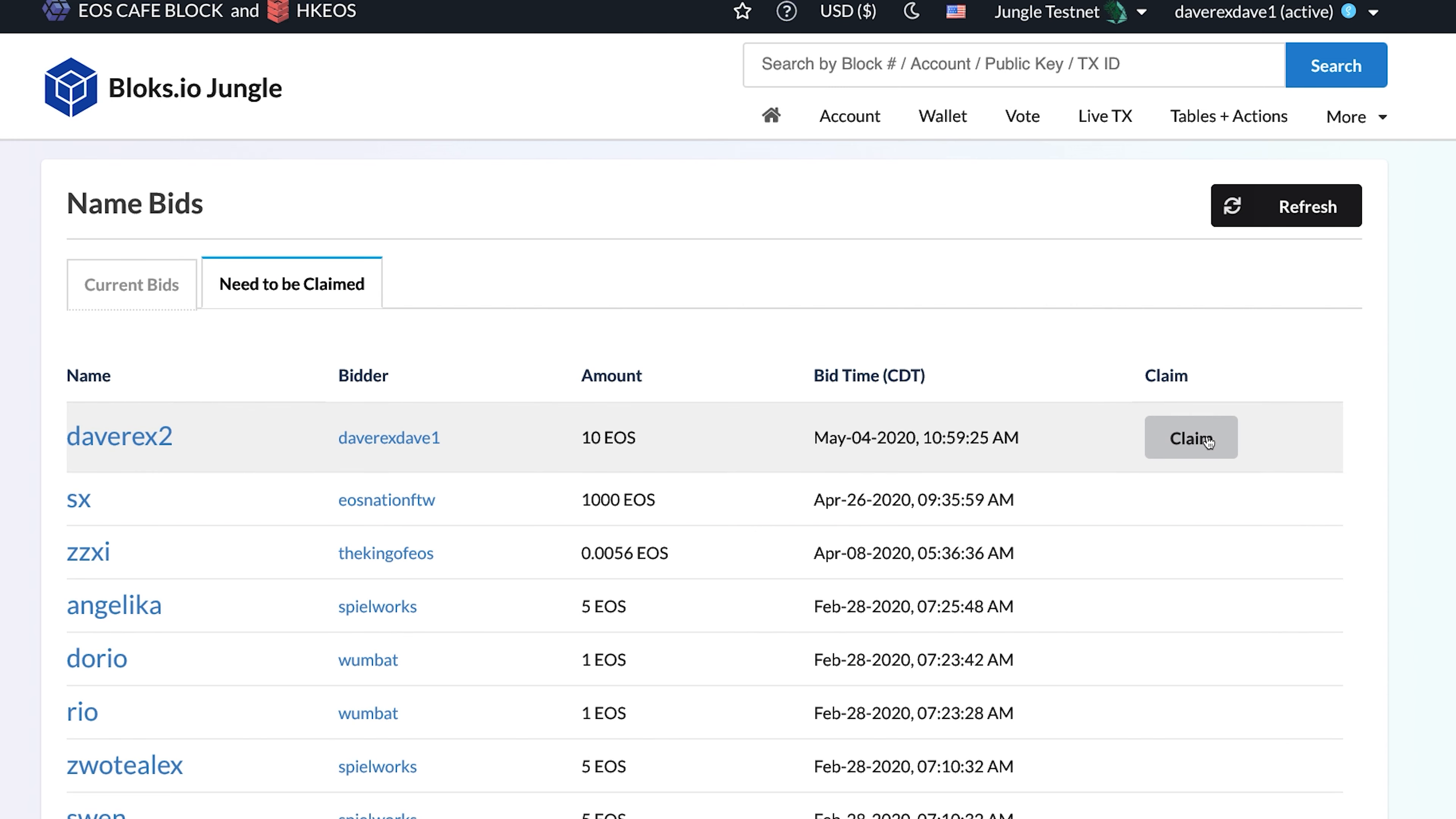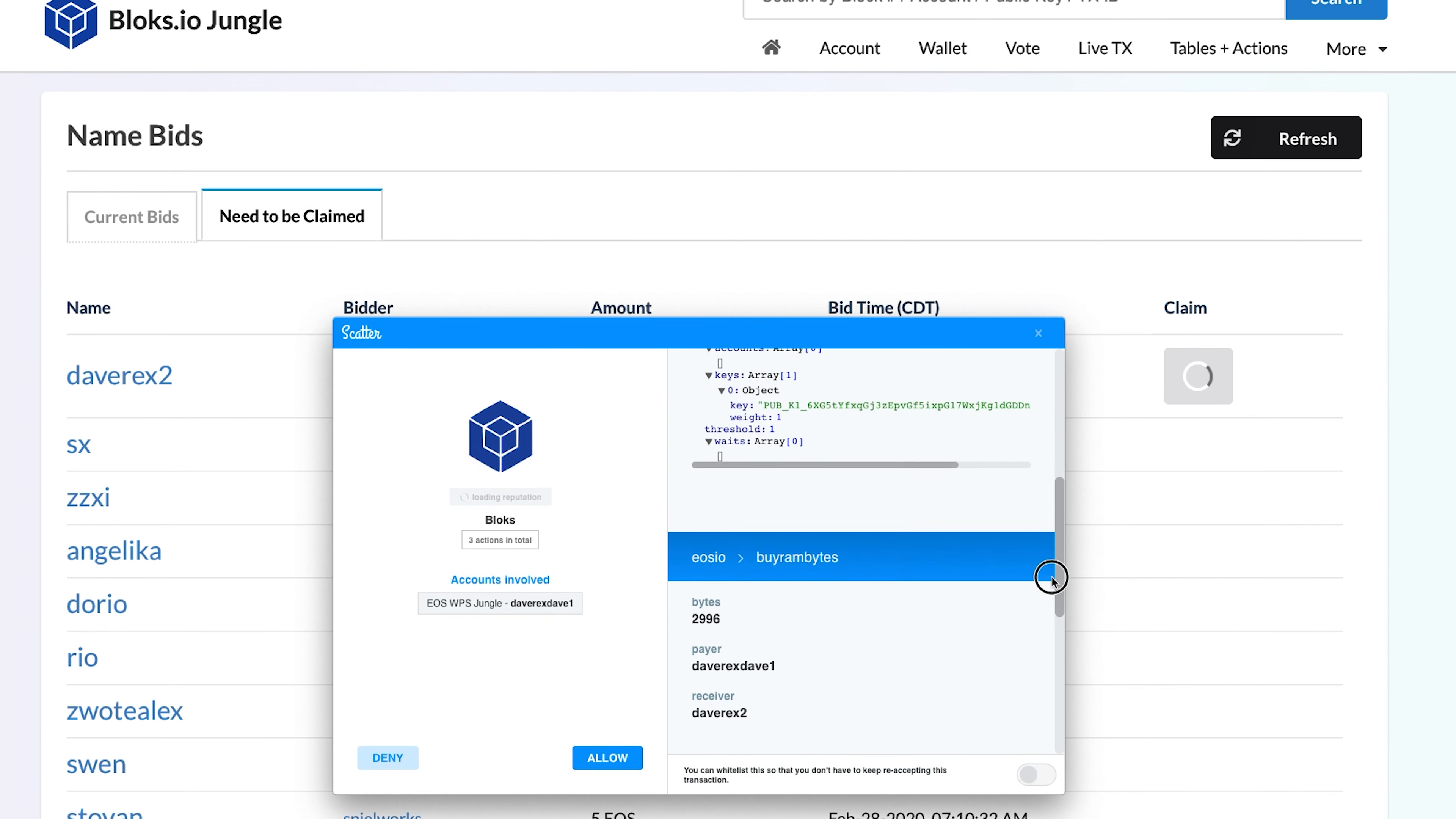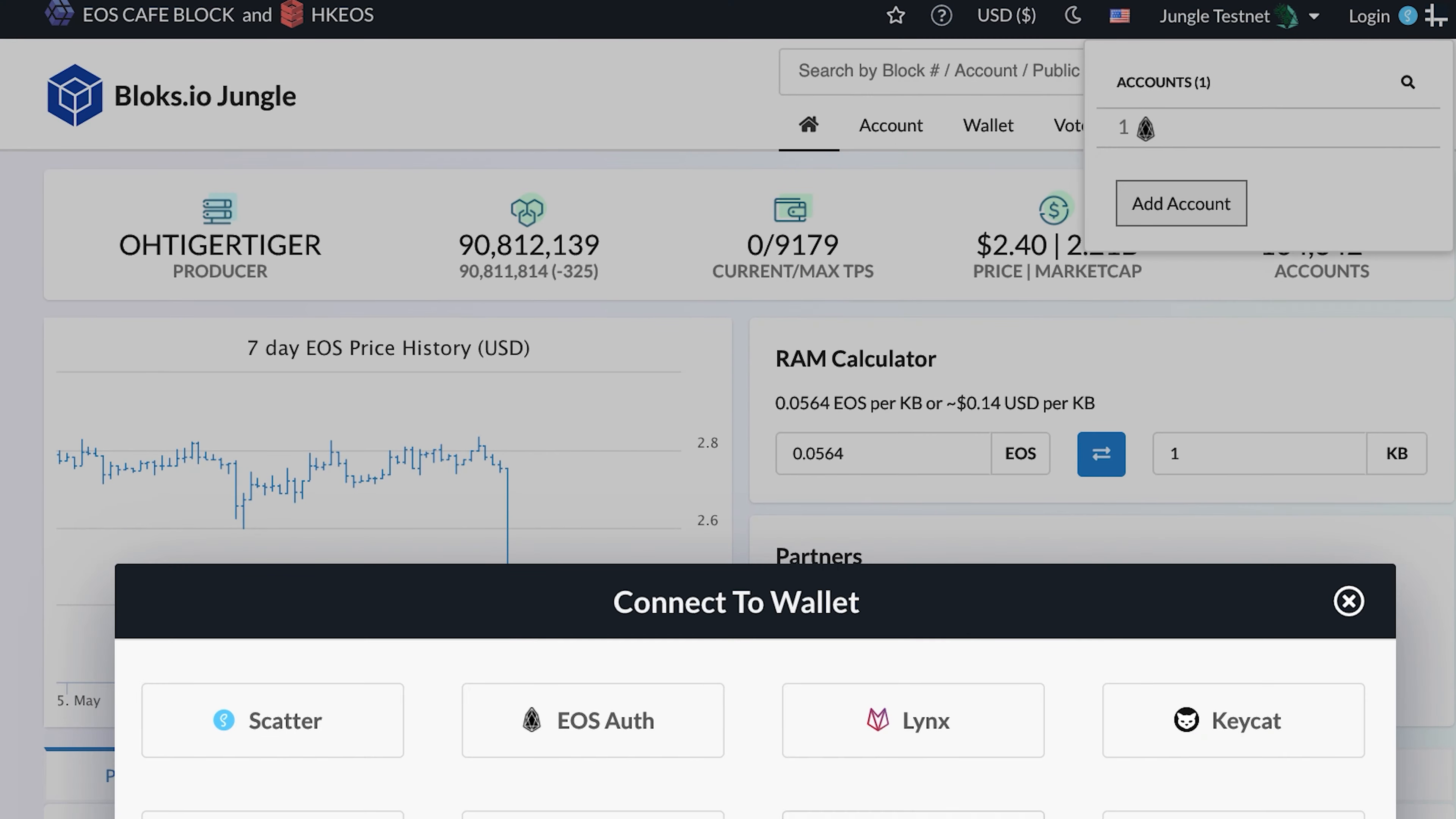Approve the action in your wallet, and that's it. You can now use your account. Your claimed account will have the same public and private key as the account used to claim it. You can refer to our Blox.io tutorials to learn how to change them. Let's go ahead and log in with our new account.